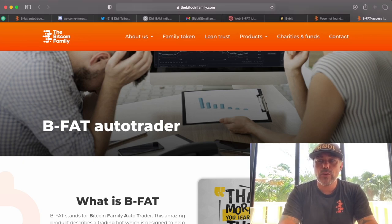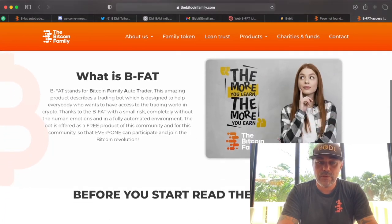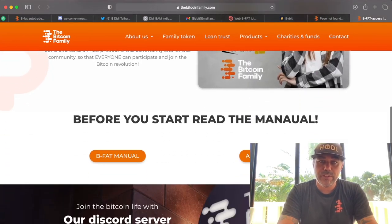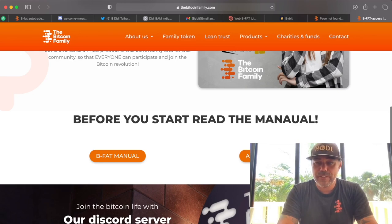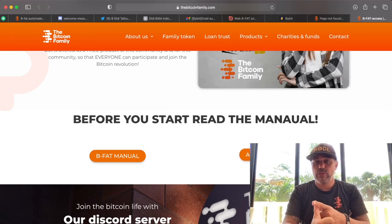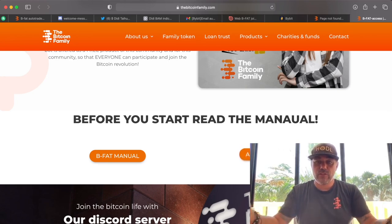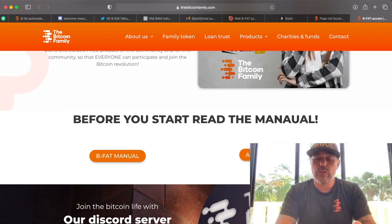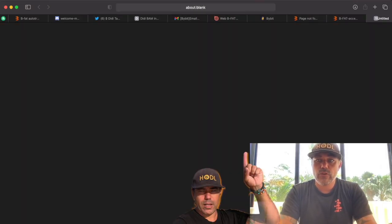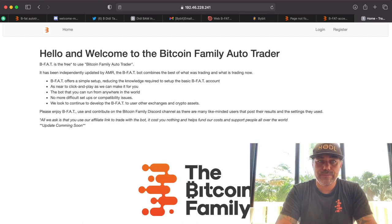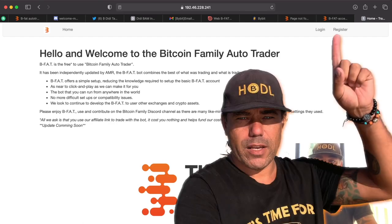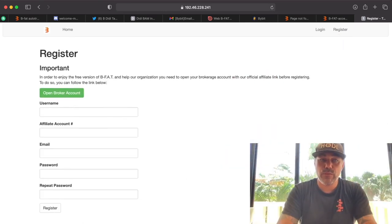Once we have all your data, you will receive an email back from us. If you click the link in that email, you'll go to a website explaining what BFAT is. On that website you'll find the BFAT manual and get access to the web BFAT. Yes, it is a web-based trader — you can use it on your iPhone, laptop, iPad, or any device that can display a browser. Click that link and a new screen will open.